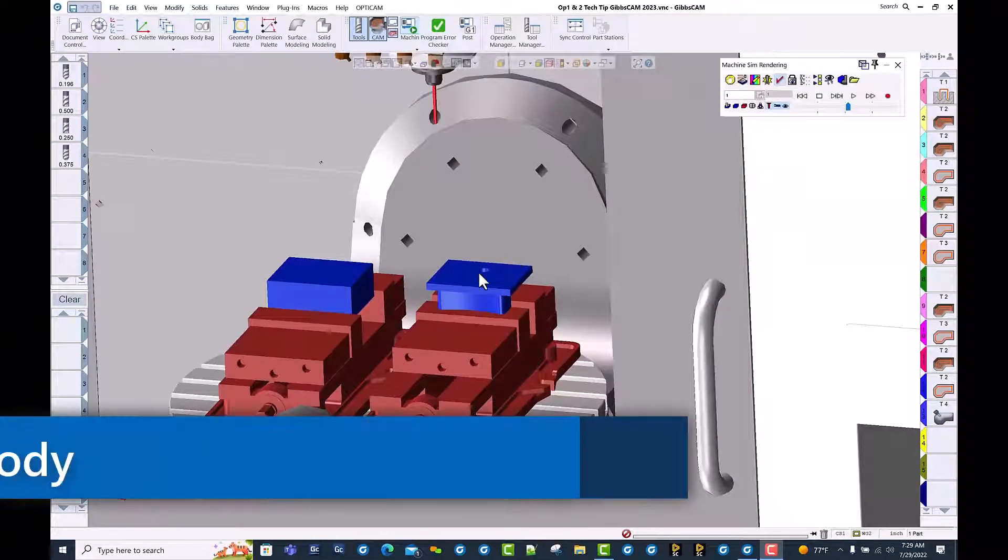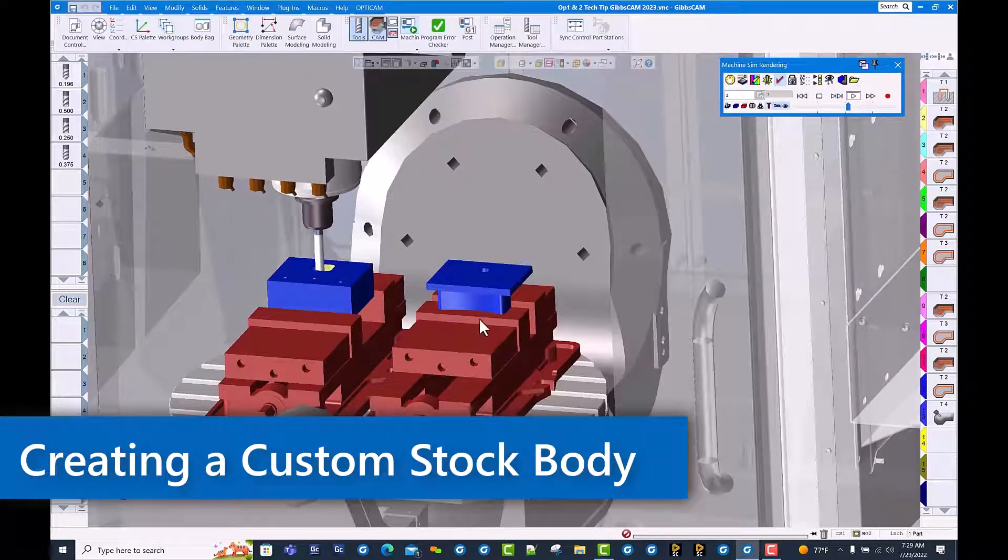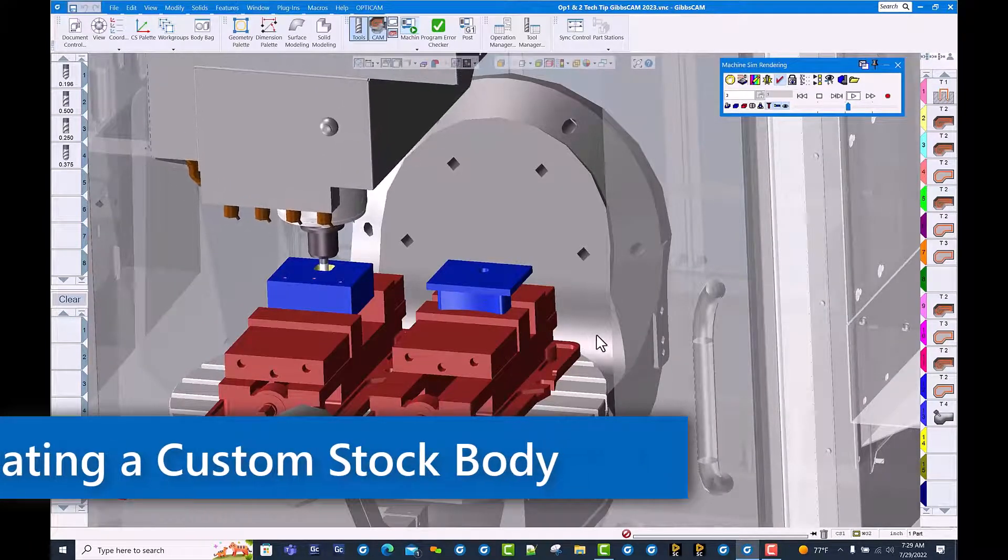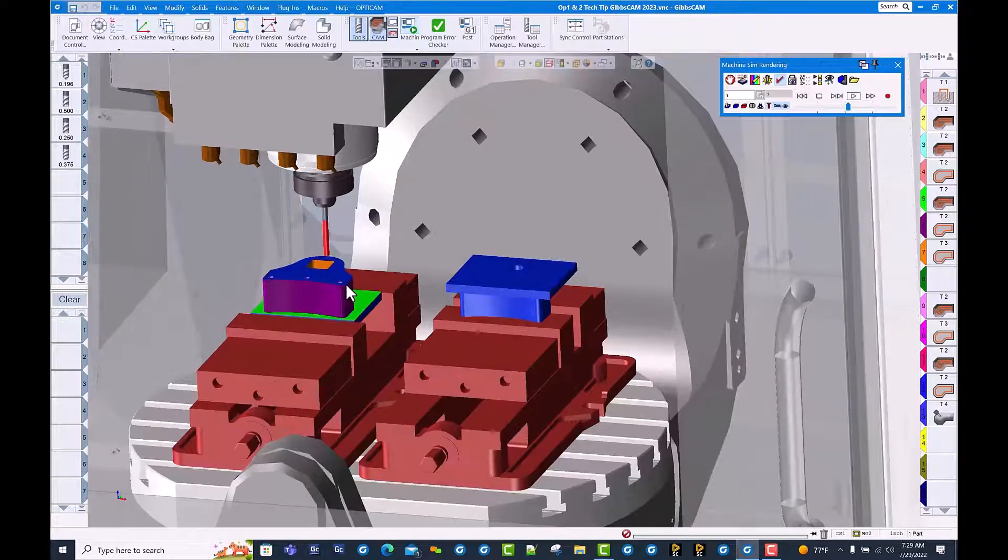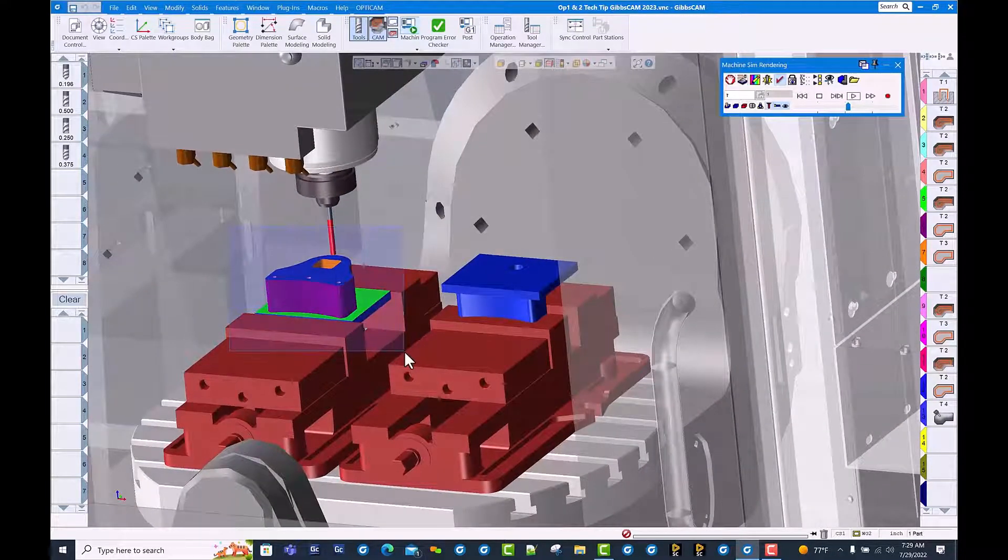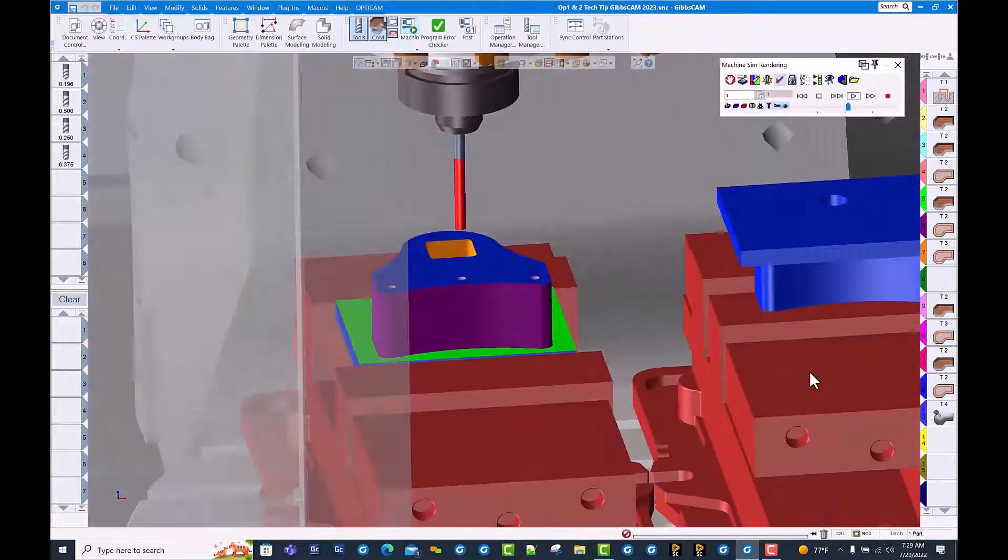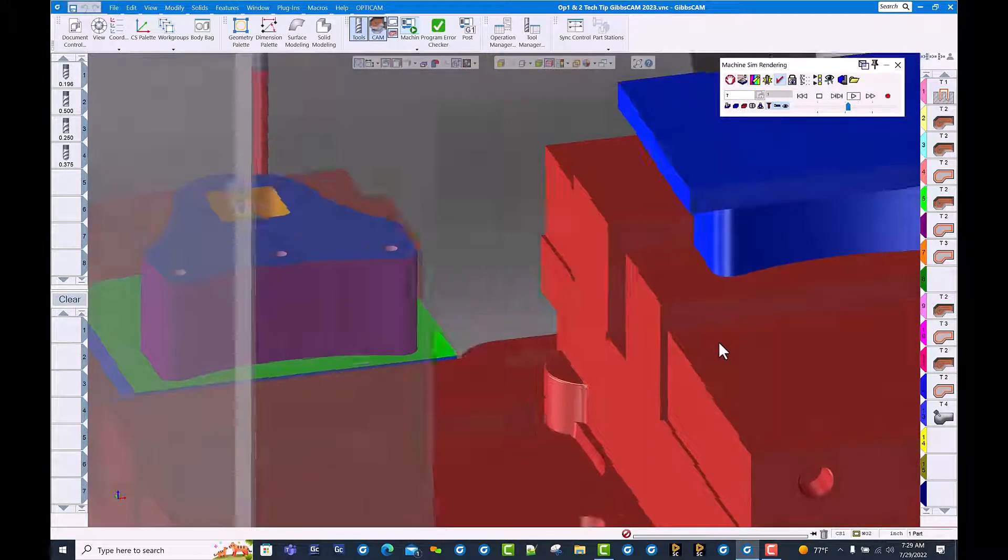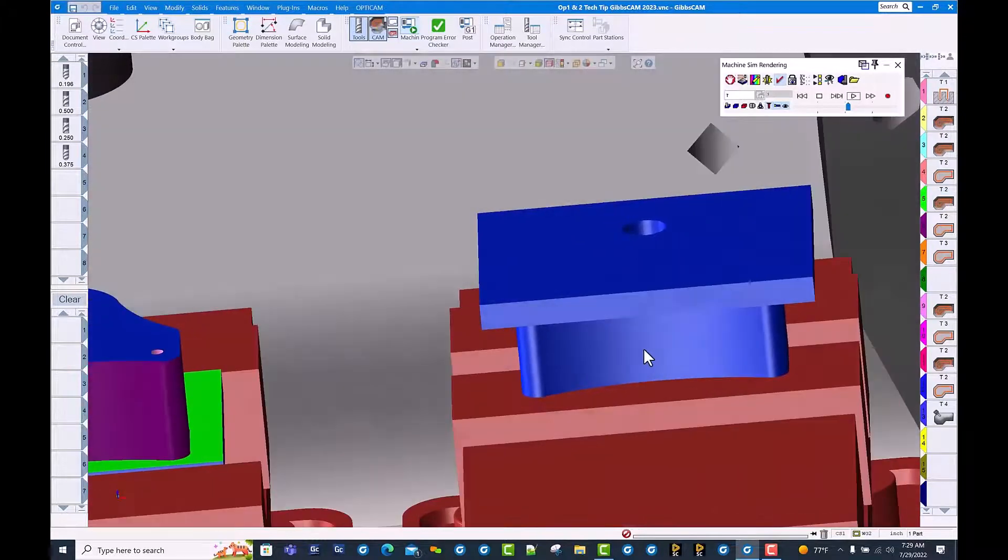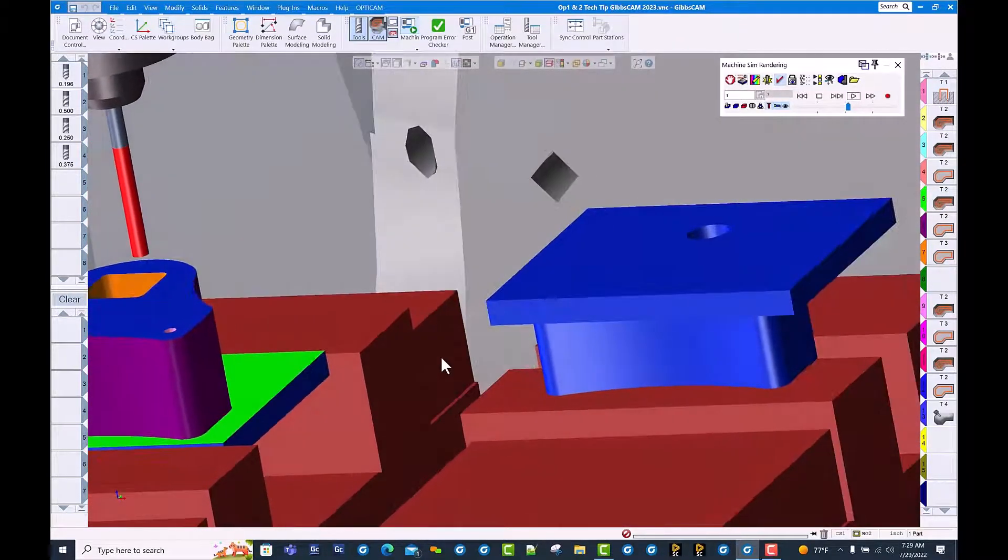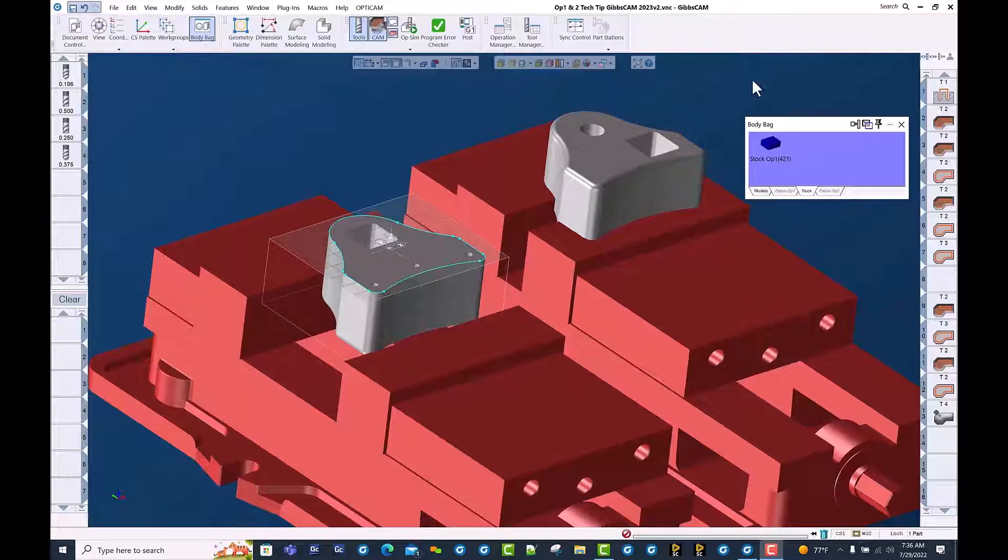Hello and welcome to this GibbsCAM tech tip on creating a faceted body from your cut part rendered part. We've completed op one and we'd like to save this cut part rendered file as a faceted body to use as op 2 stock so we truly see what the part looks like as we're running op 2. Let's see how we accomplish that.